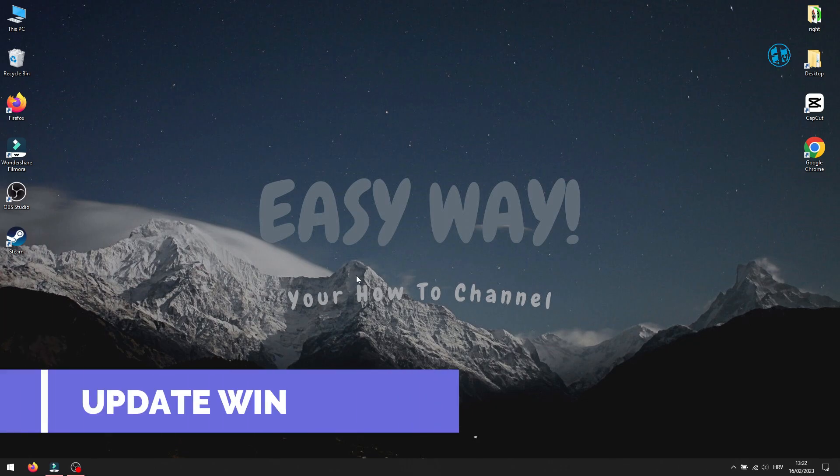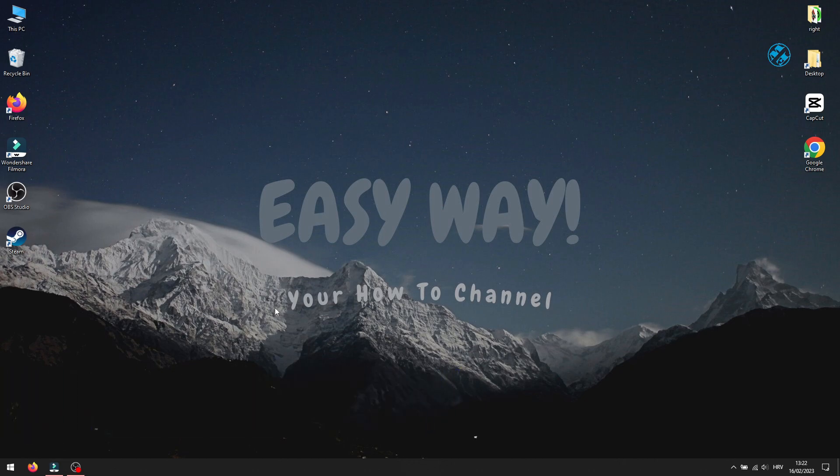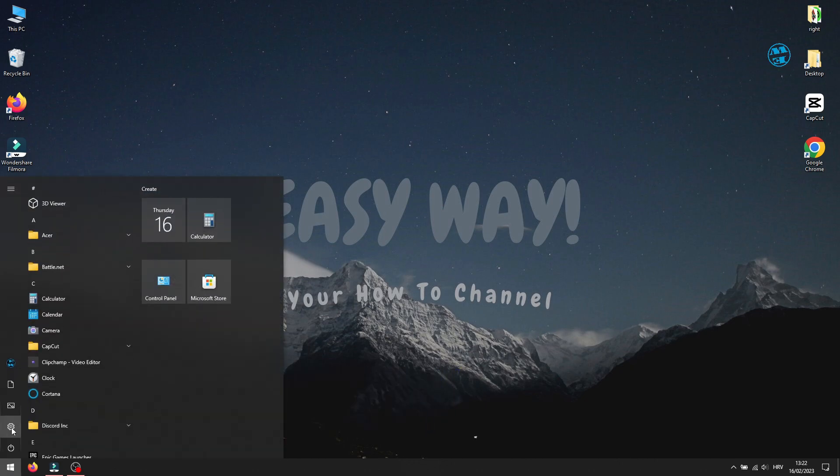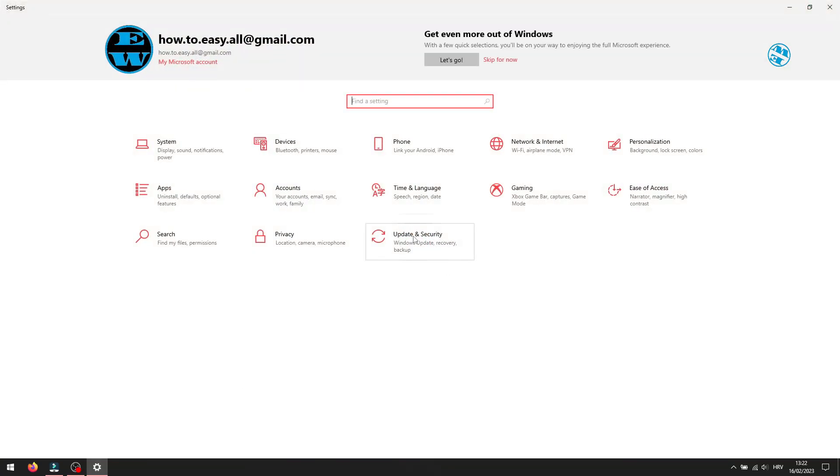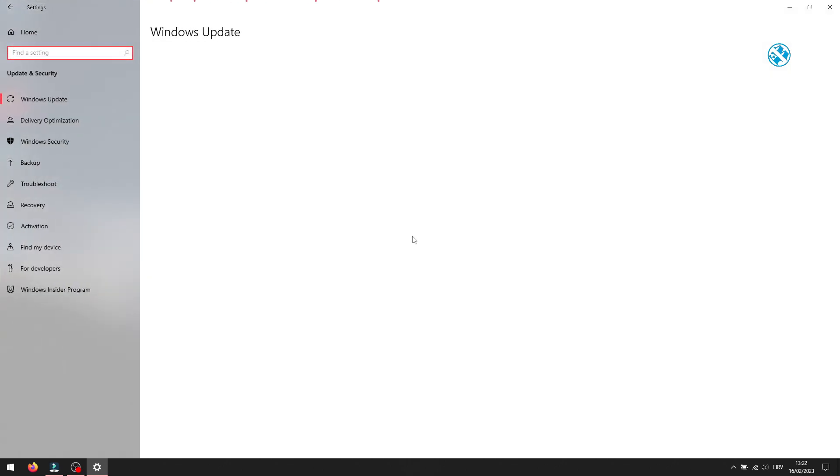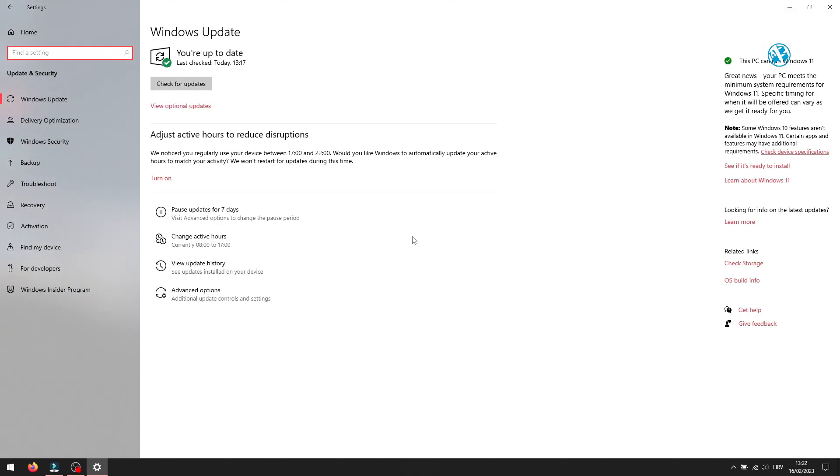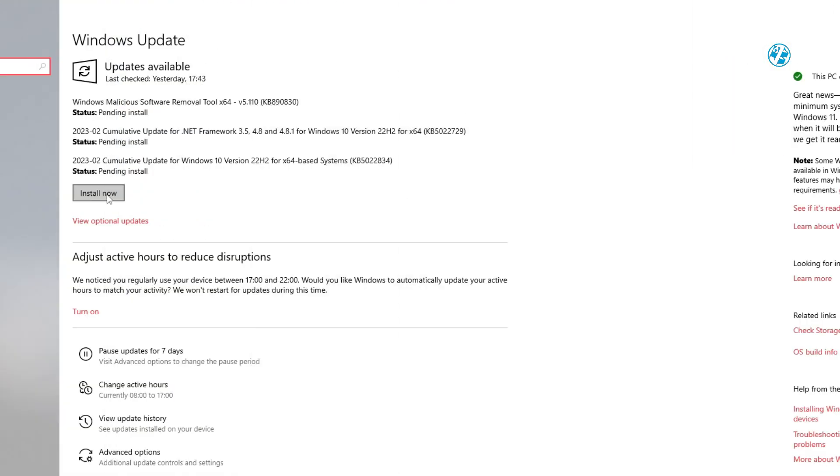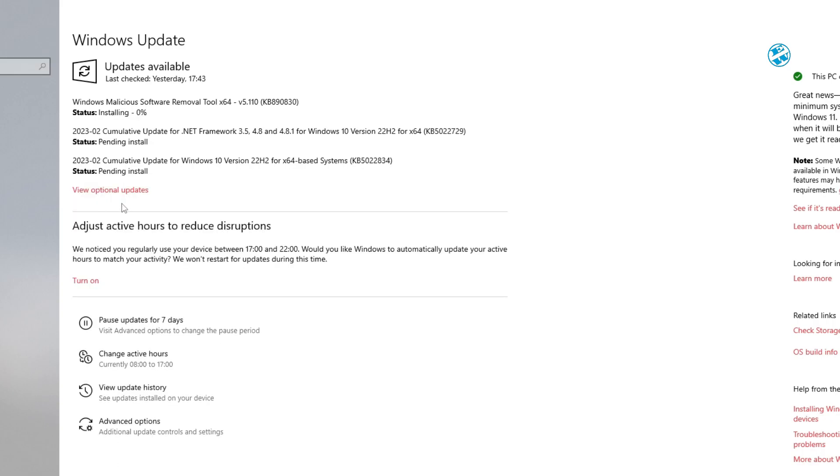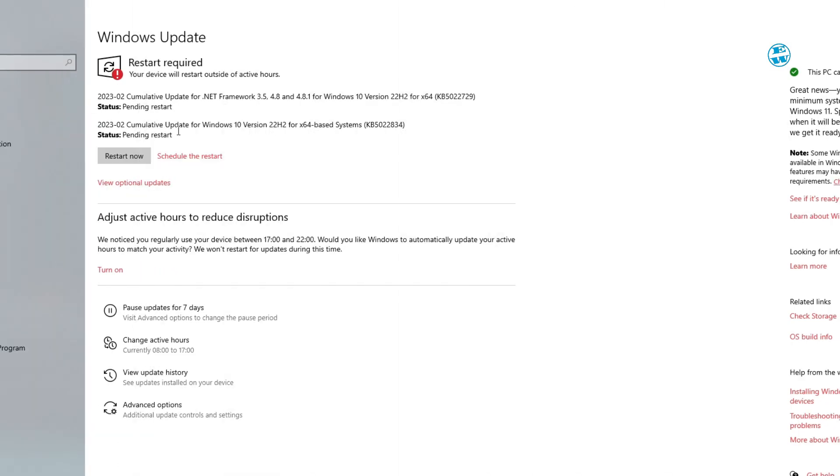Next, we will check if you have some pending Windows updates. Click on Start and select Settings. Here, select Update and Security. Click on Check for Updates, and if it offers you any new updates, install them all. After that, restart your PC and run the game.